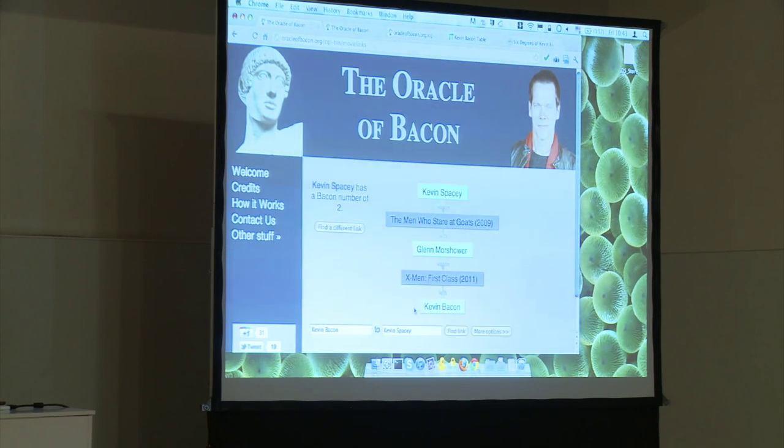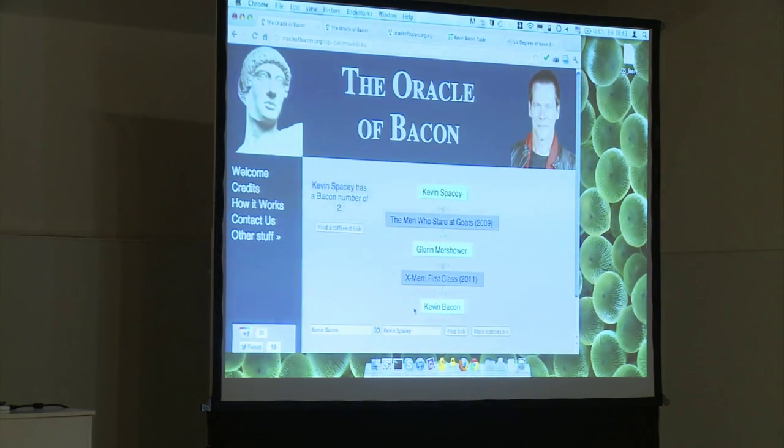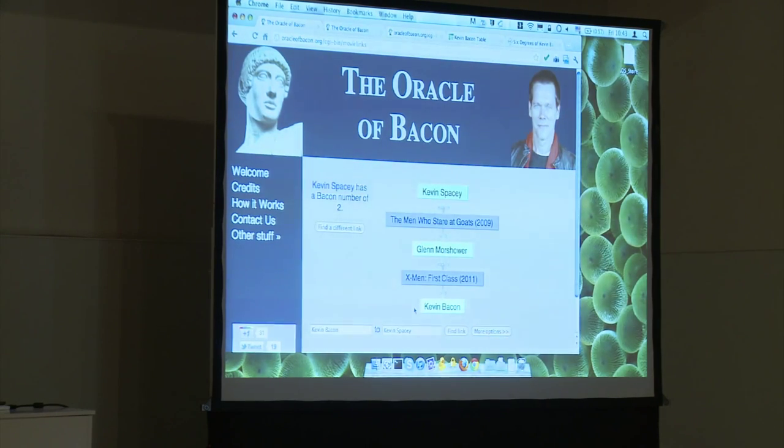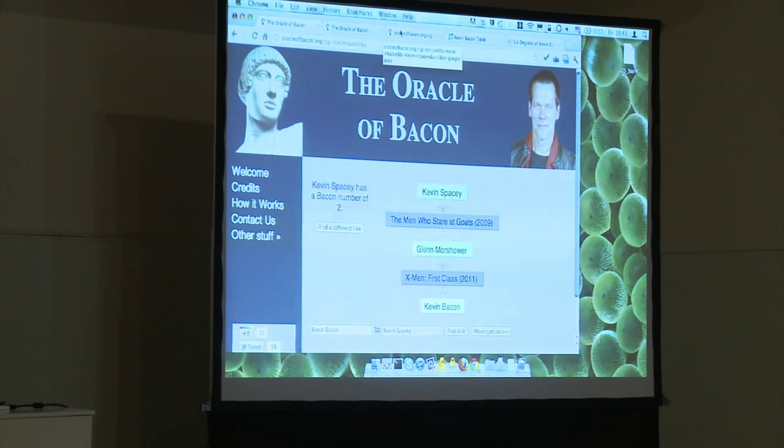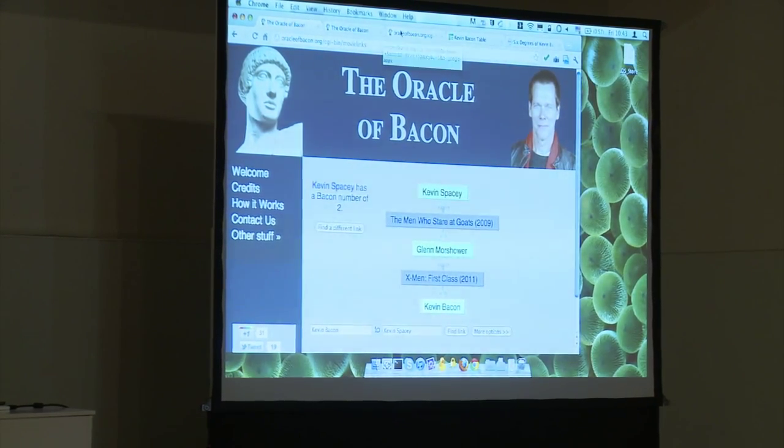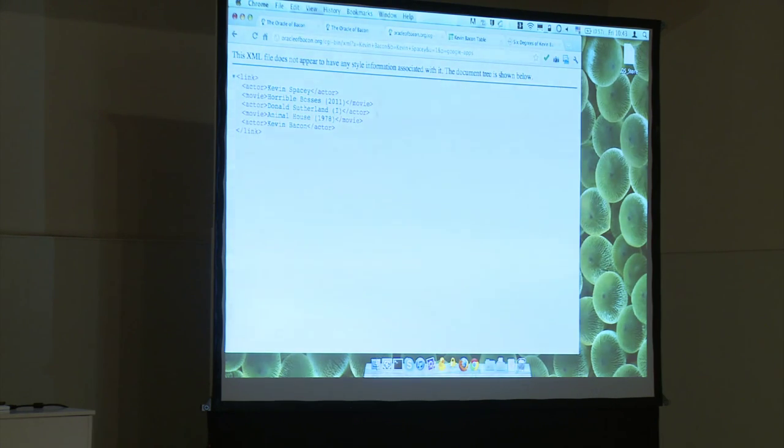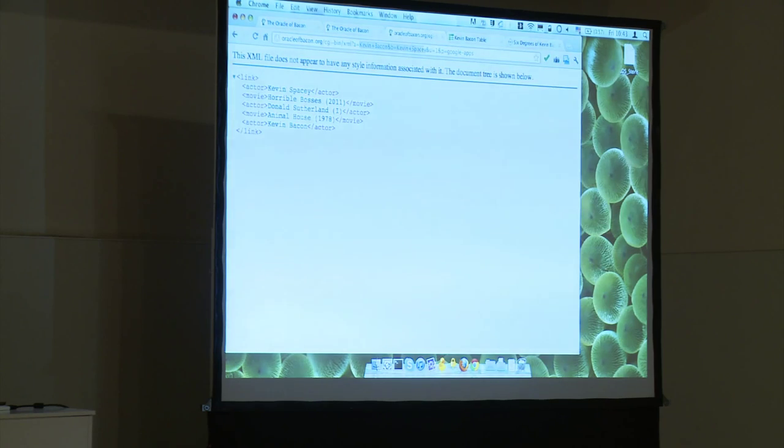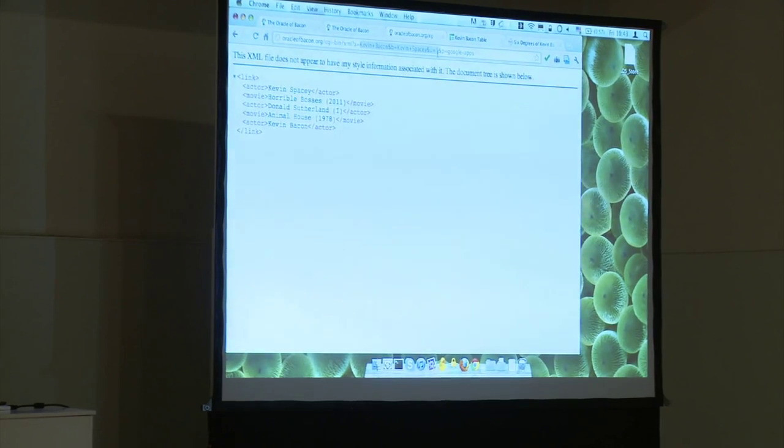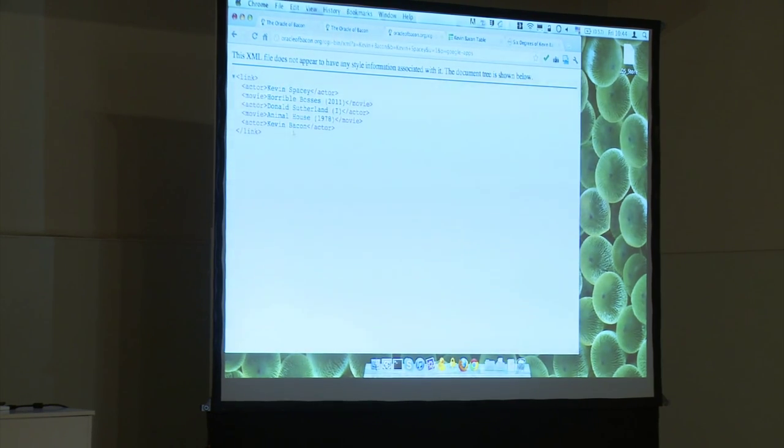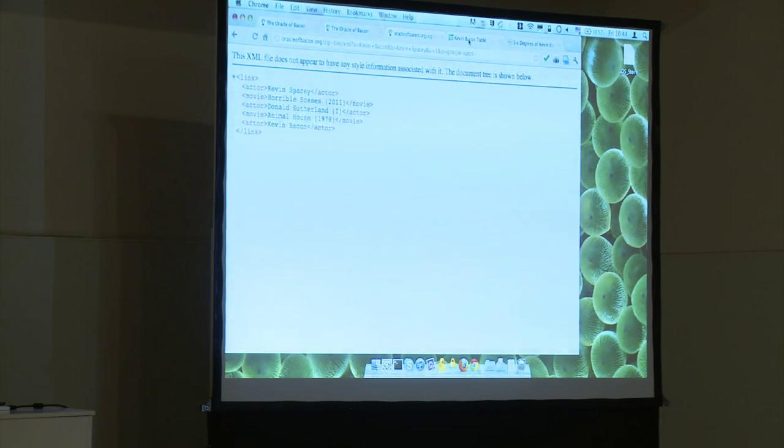What's more interesting is they've actually built an XML API where you simply pass in the parameters the name of actors, Kevin Bacon, Kevin Spacey, and here it's just a parameter to include shows or only movies. You can see the response in XML, the actual links between the two actors. So we're going to actually use that in a spreadsheet using Apps Script.